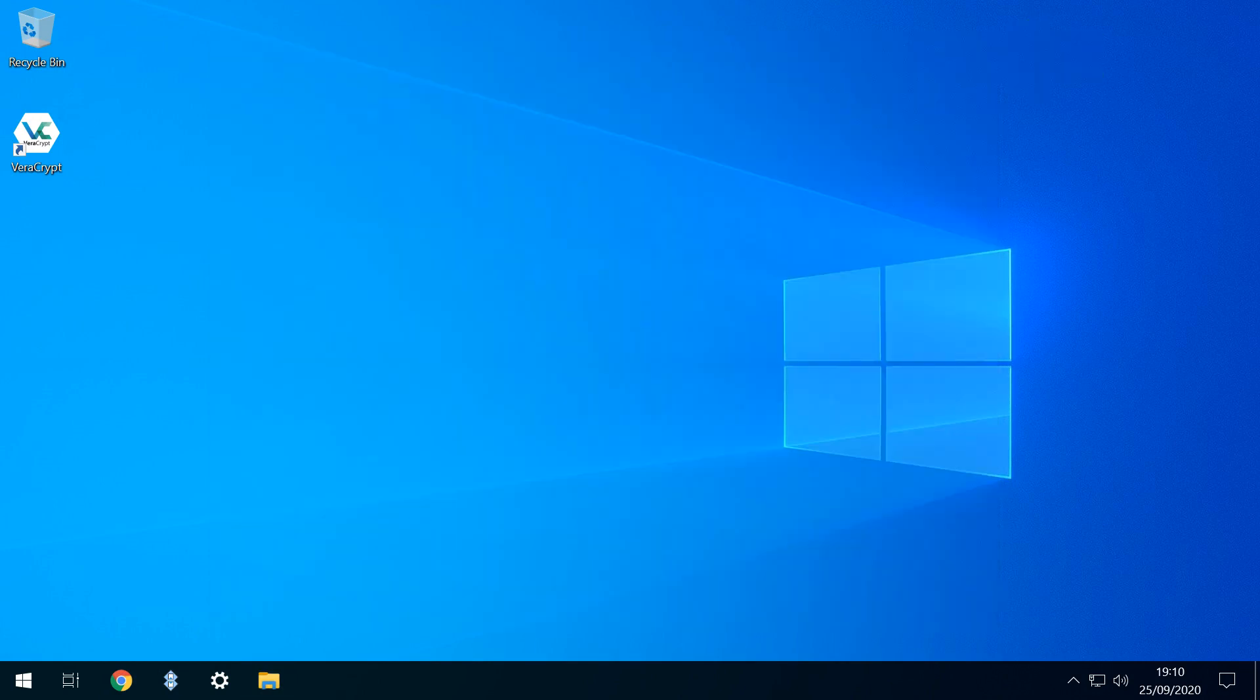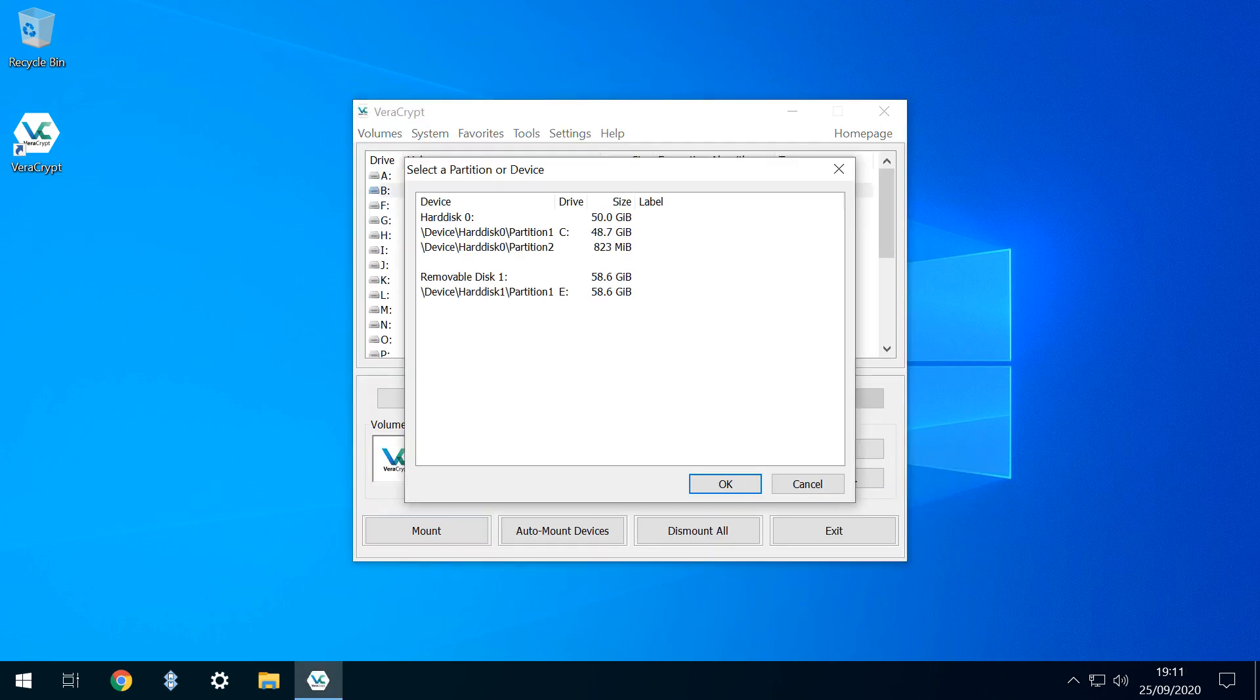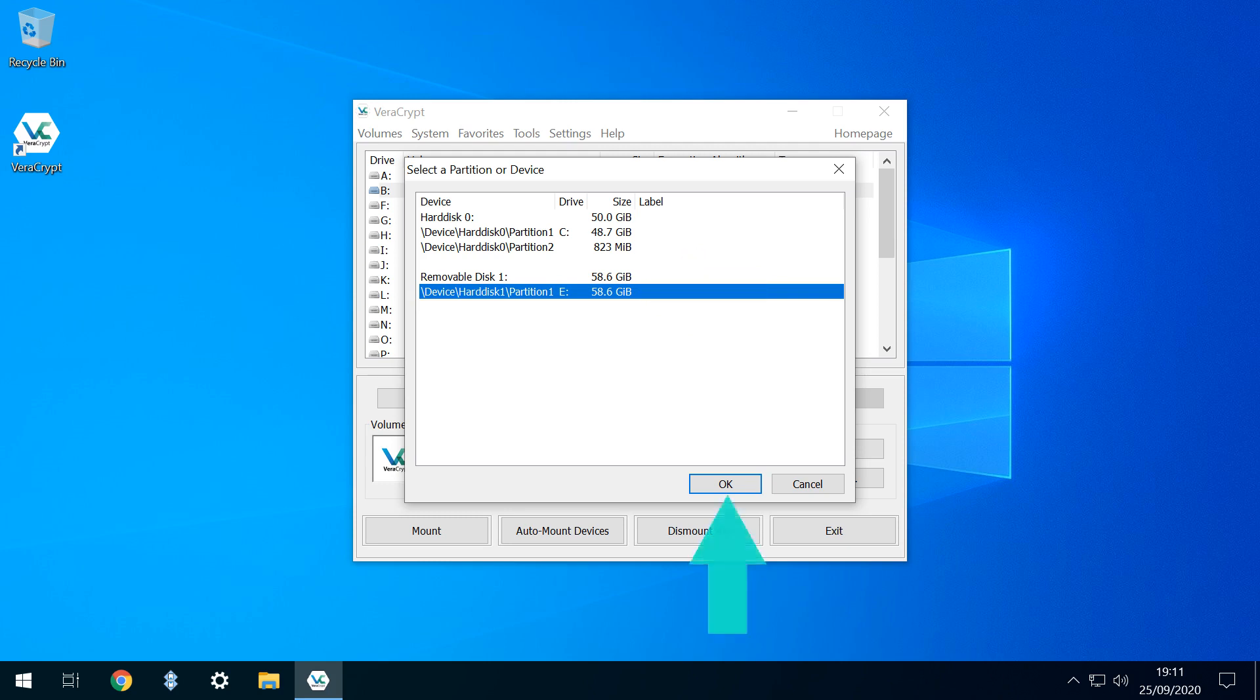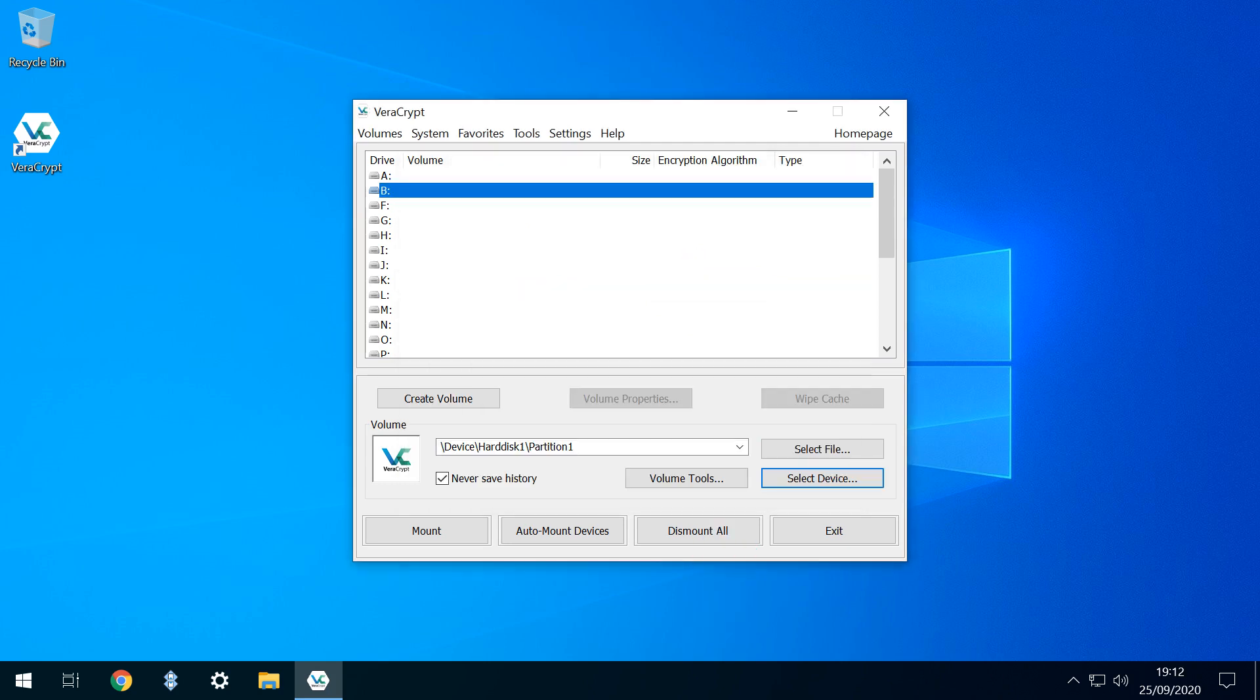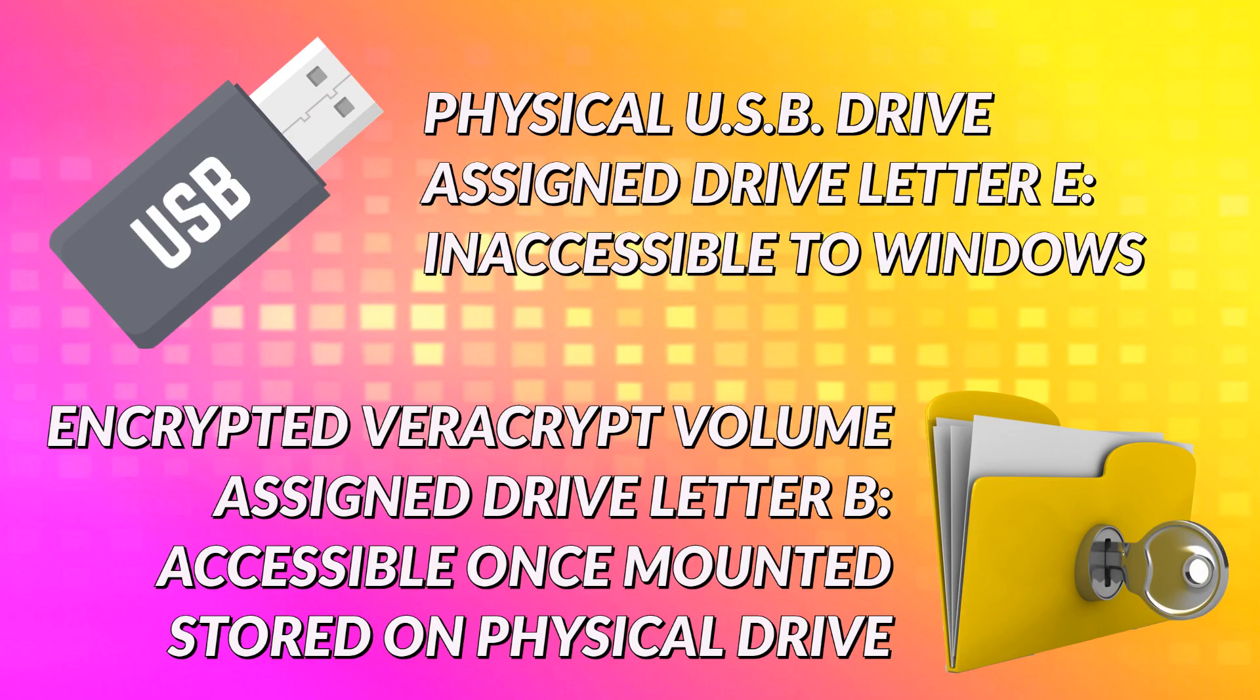We need to mount it via Veracrypt, so we click to launch it. With the main interface visible, we click Select Device, and the device list again appears. We're aware that our physical drive is mapped to E, so we select that option before clicking OK. Now we'll need to select the drive letter used for mounting. We have a free choice of all unused letters, and we select B for backup, then click Mount.